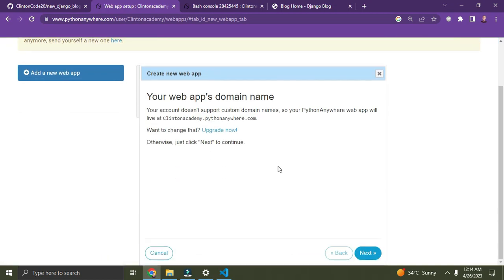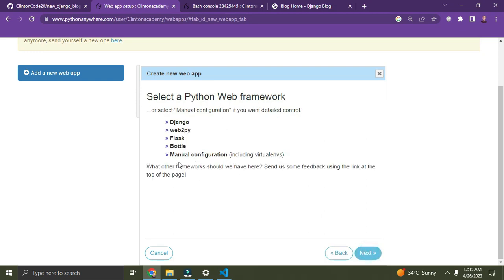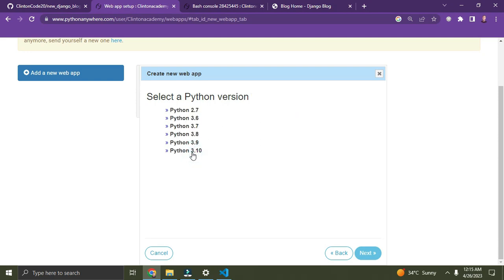Click on 'Add a new web app'. You can see it says your account doesn't support custom domains, so your domain name will be 'clintonacademy.pythonanywhere.com' — your username followed by pythonanywhere.com. On the free plan you can only host a single website. If you upgrade to a paid plan you can host multiple web applications. Click Next. I'm going to go with Manual Configuration — if you choose Django it deploys boilerplate Django code, but with Manual you can deploy your own Django project.